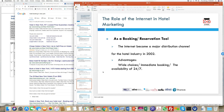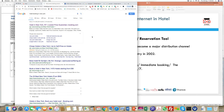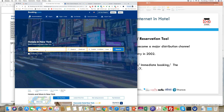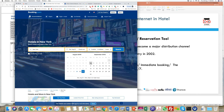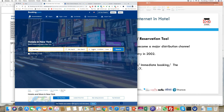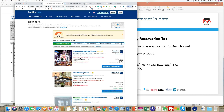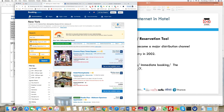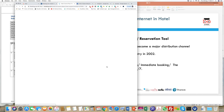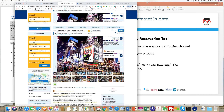Looking at the role of the internet in hotel marketing — first, it acts as a booking tool, allowing customers to make reservations in real time. Clicking on a website, you can search a hotel, choose a location, specify days, see available rooms, and complete a booking online straight away.